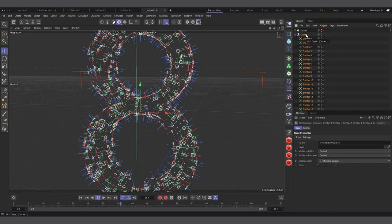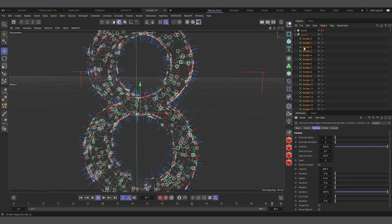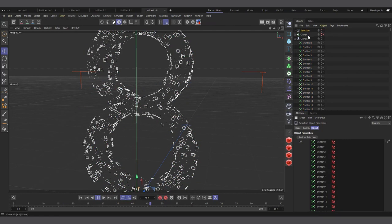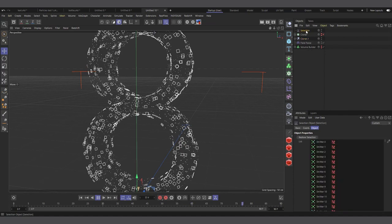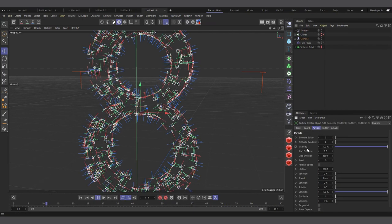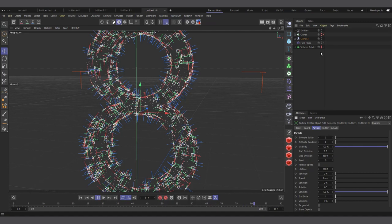With all emitters selected, any attribute change affects all of them at once. Another method: go to Select > Create Selection Filter to save the selection as a named group — call it 'Emitters.' Then anytime you want to select all emitters, just double-click the selection icon and all emitters are selected for batch editing. No Xpresso needed.